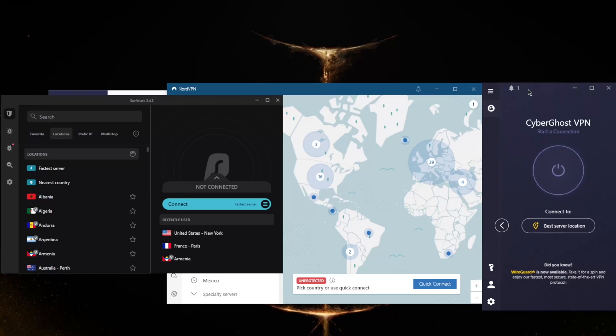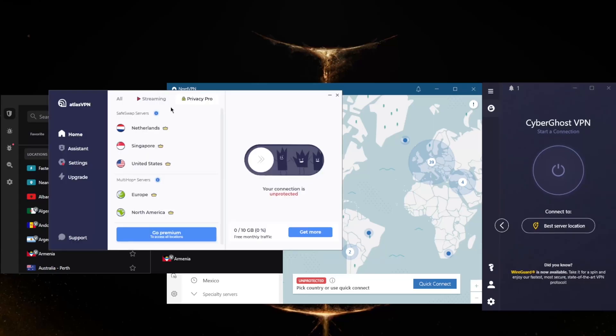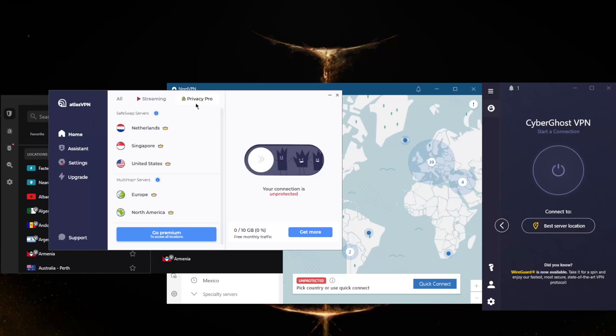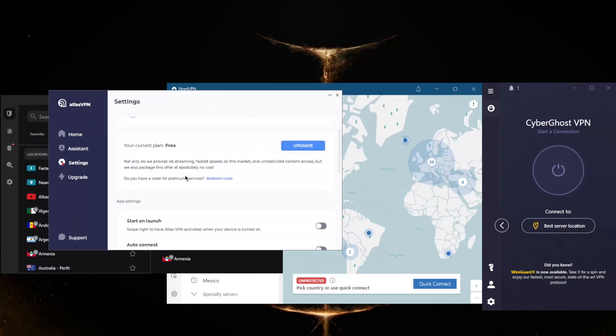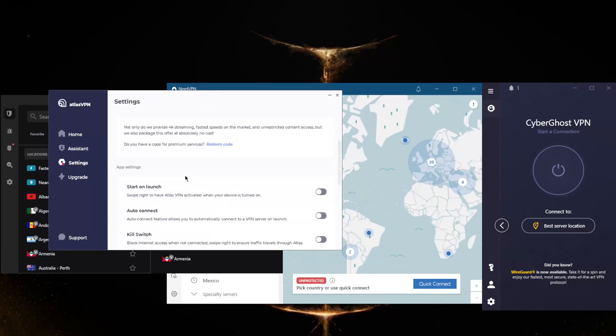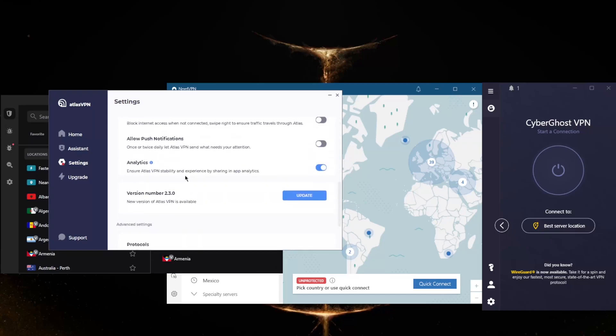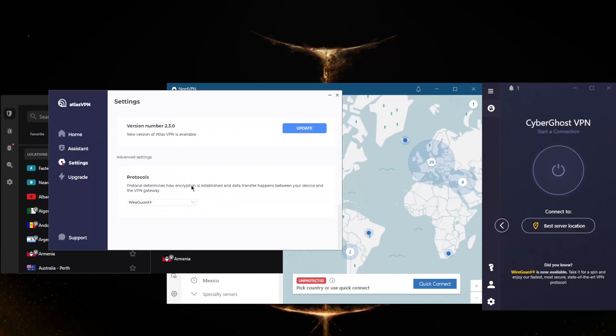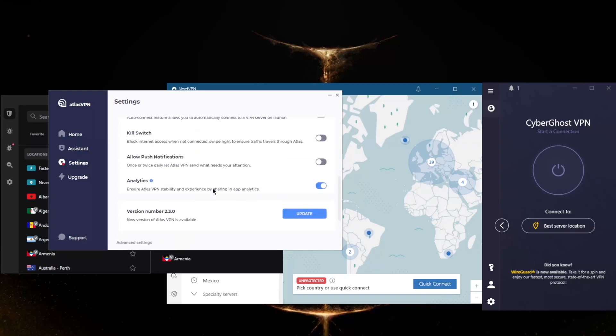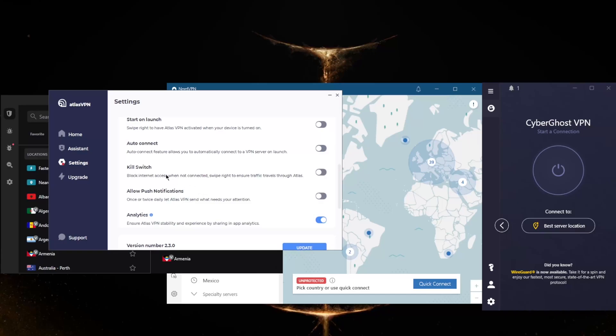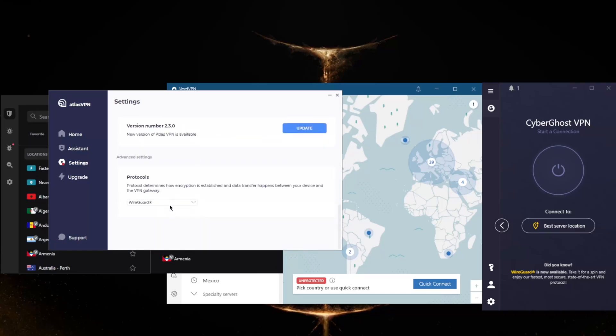The final option on this list is Atlas VPN, which is another very budget-friendly VPN, cheaper than all of these. It's a great VPN, though it doesn't have as many servers and locations. You've got over 750 servers in 37 countries and 43 locations. Regarding features, you do get the kill switch and split tunneling. I have not updated Atlas VPN prior to this video, so that's why I don't have the split tunneling feature, but you do get it, along with the kill switch and a couple of protocols.